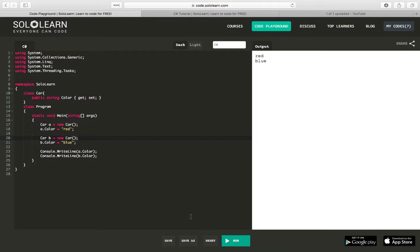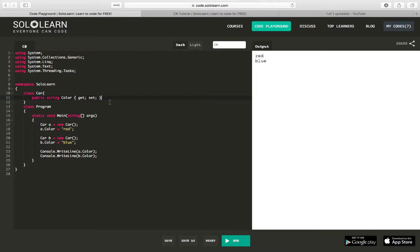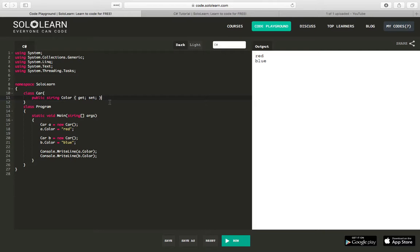So this is a standard non-static class, pretty straightforward, using a property. Now what we could do is, let's say we wanted to keep track of the number of cars that we created.